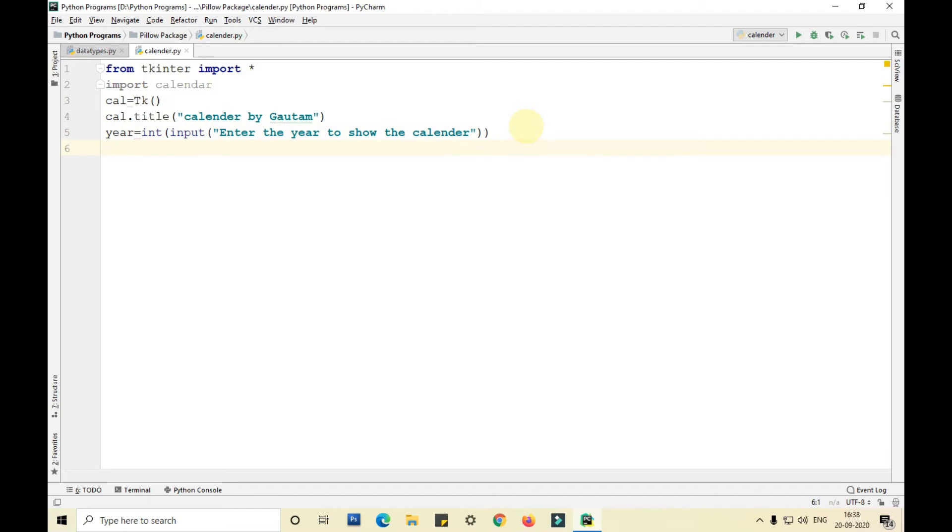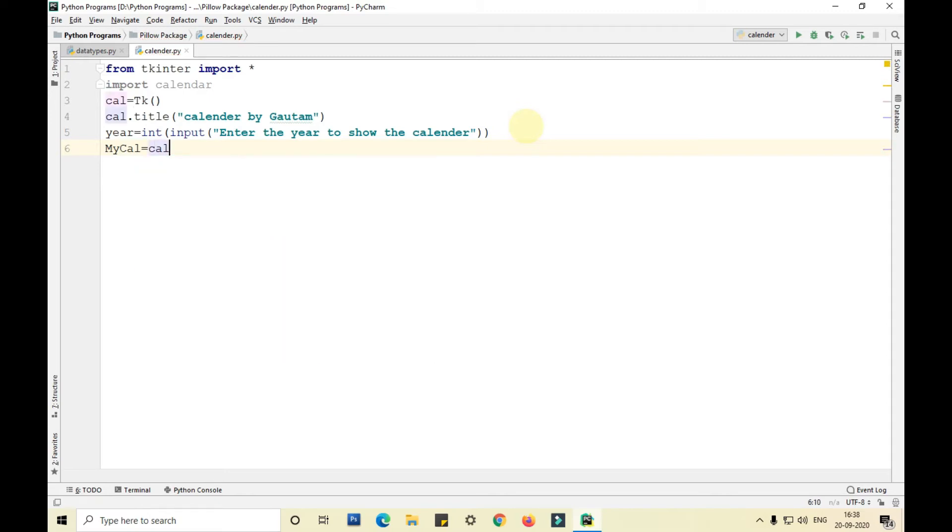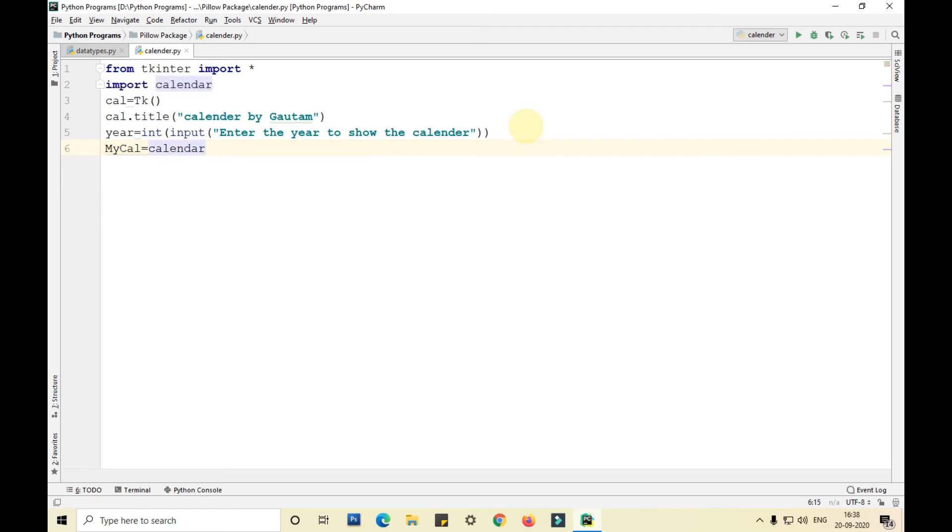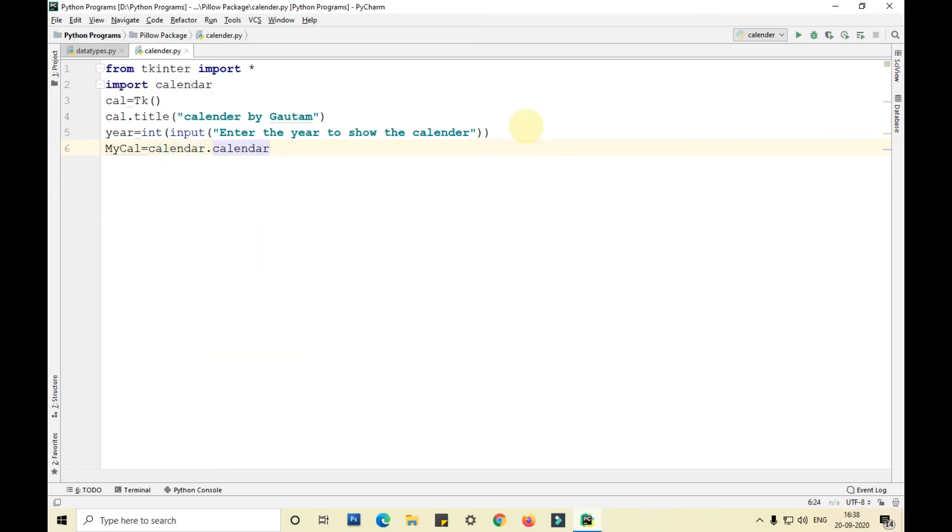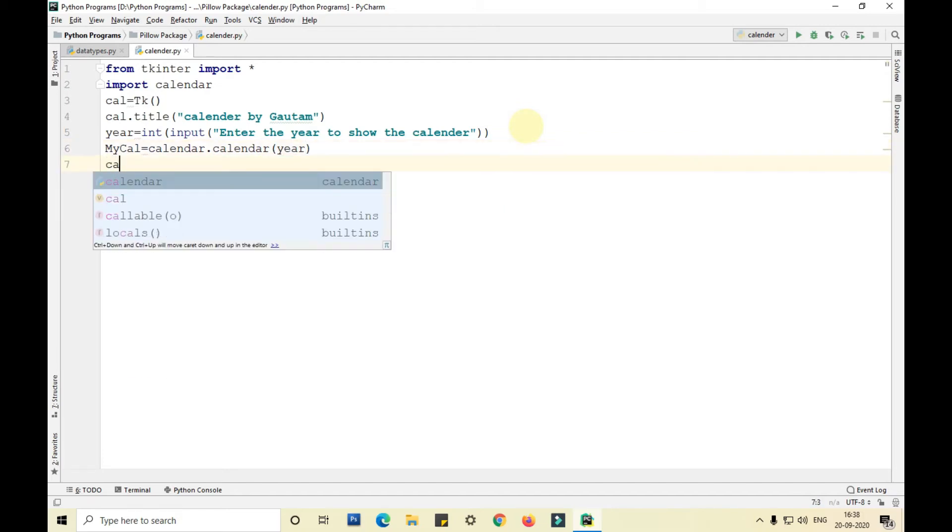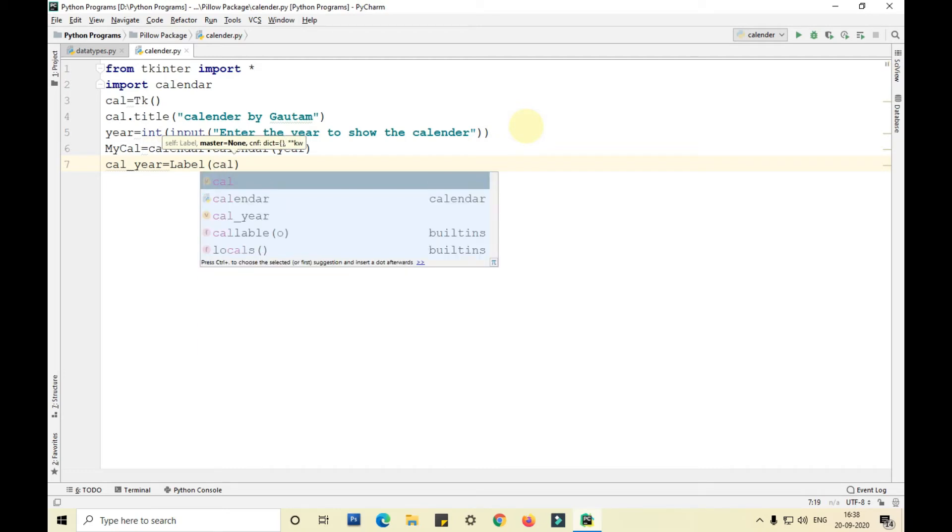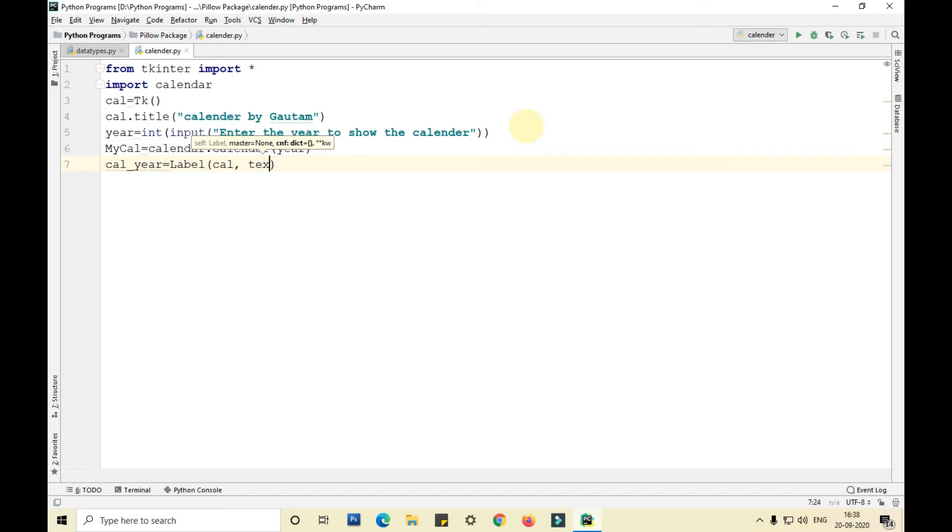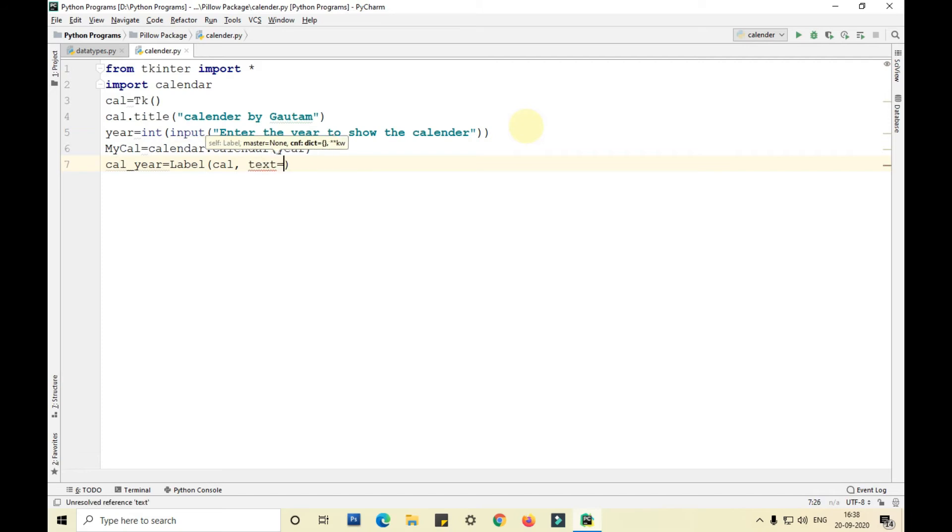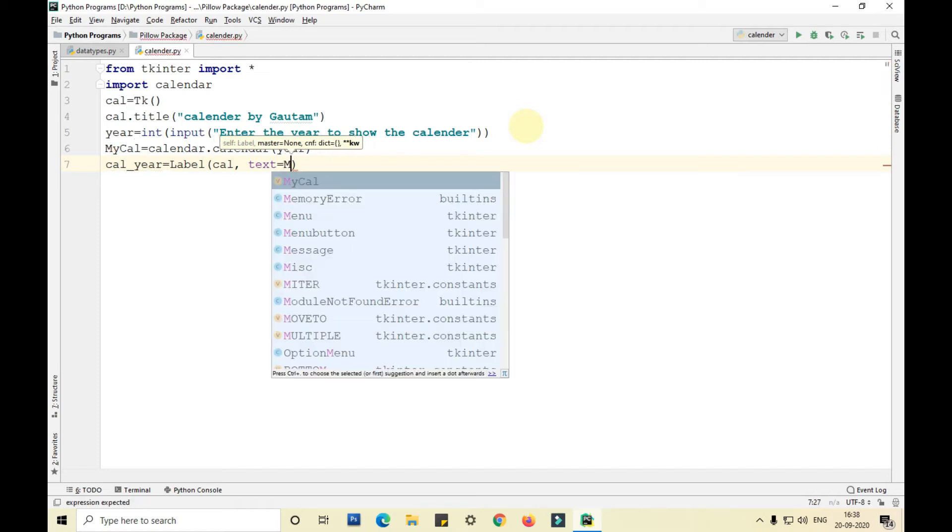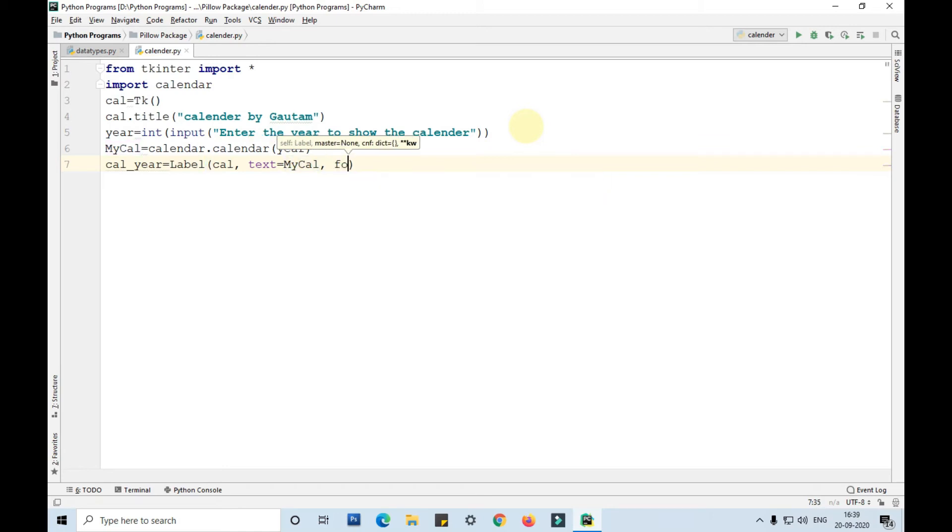Then I am taking another variable called as mycal and assigning the calendar function to it: calendar dot calendar of year. Calendar underscore year equals to label of cal, comma text equals to mycal.